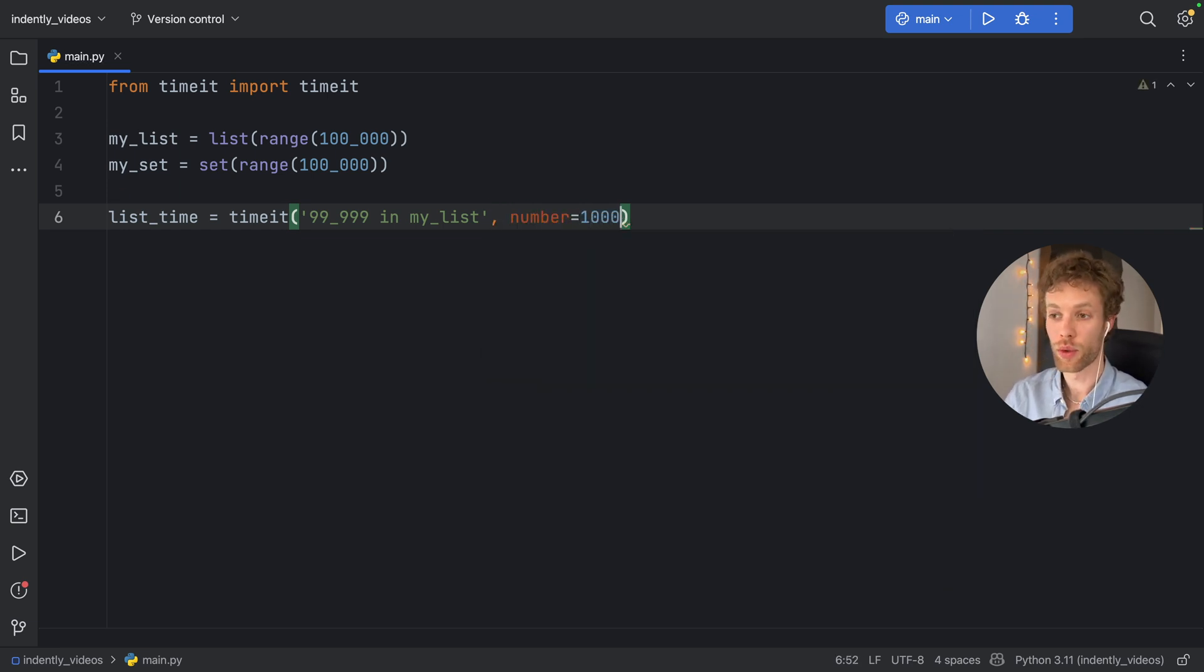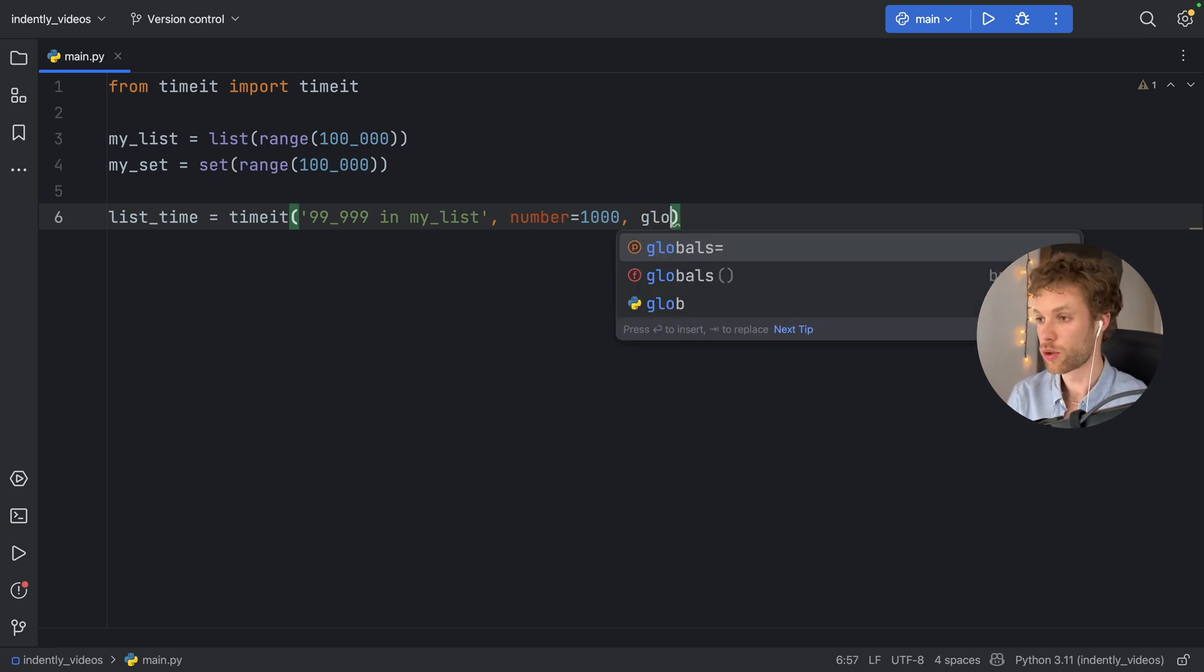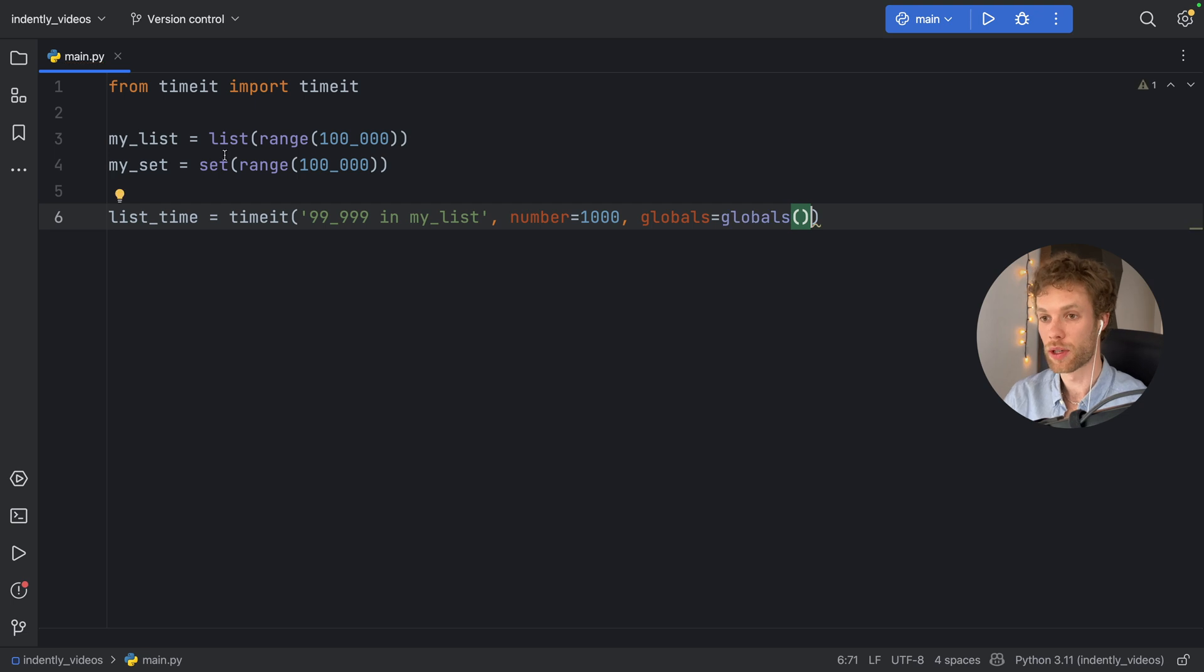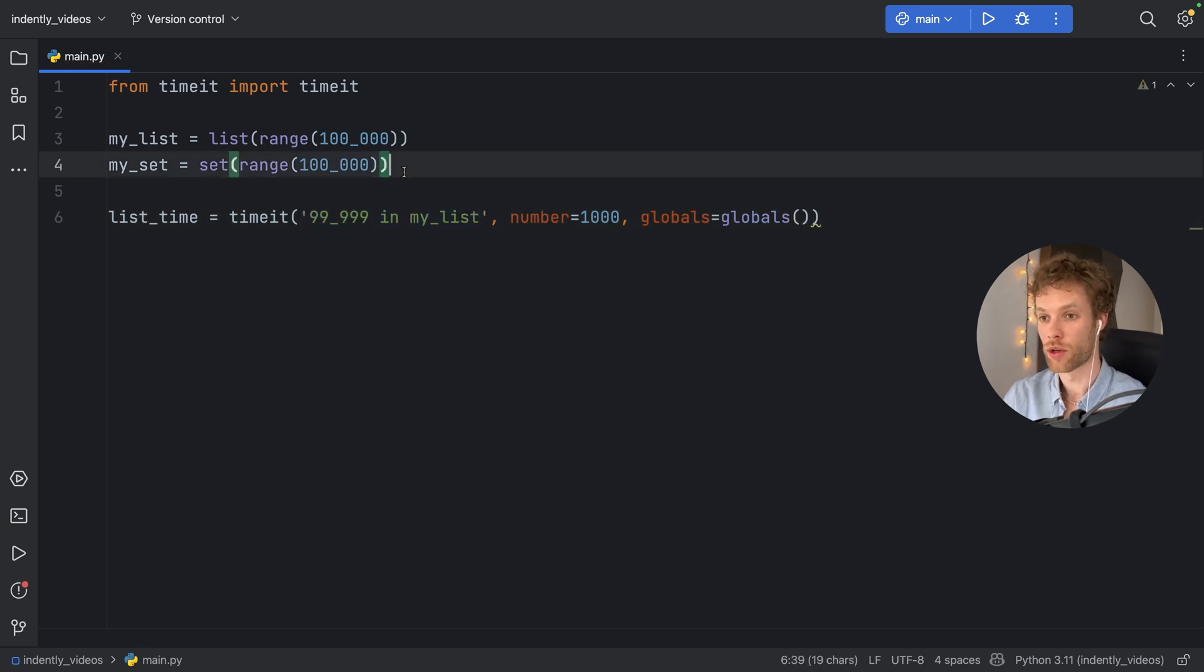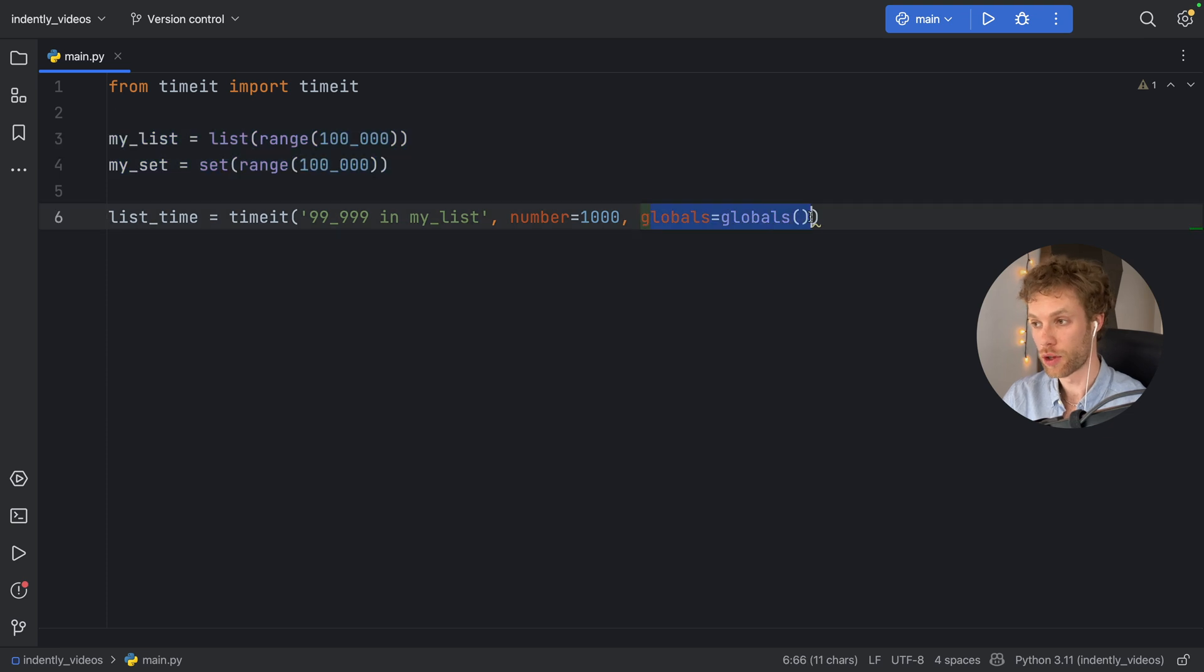And we also need to refer to globals as globals, because this code here has no idea we're talking about this, unless we refer to the globals.